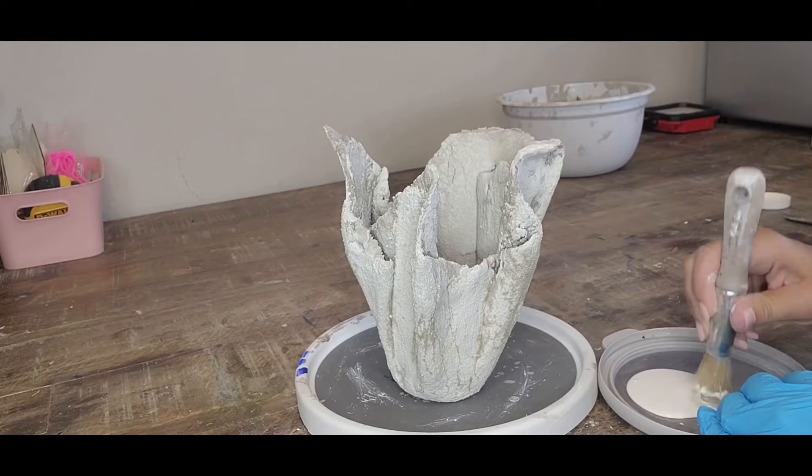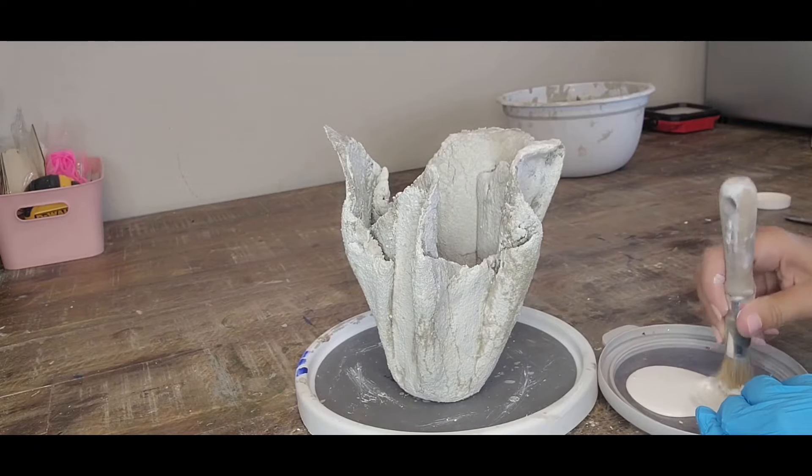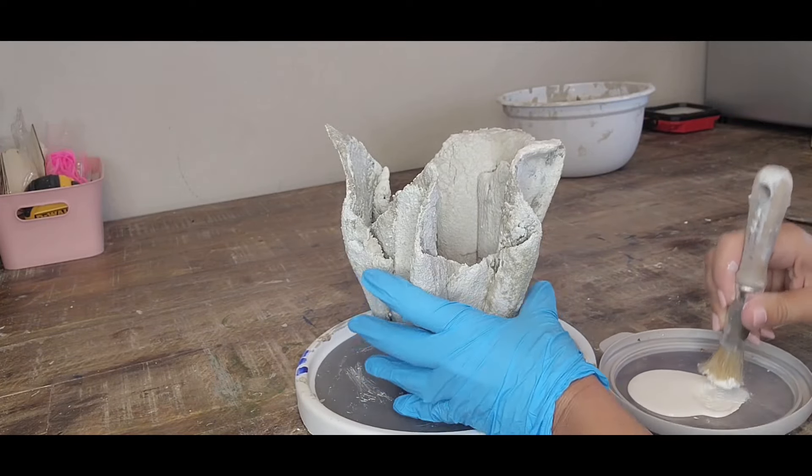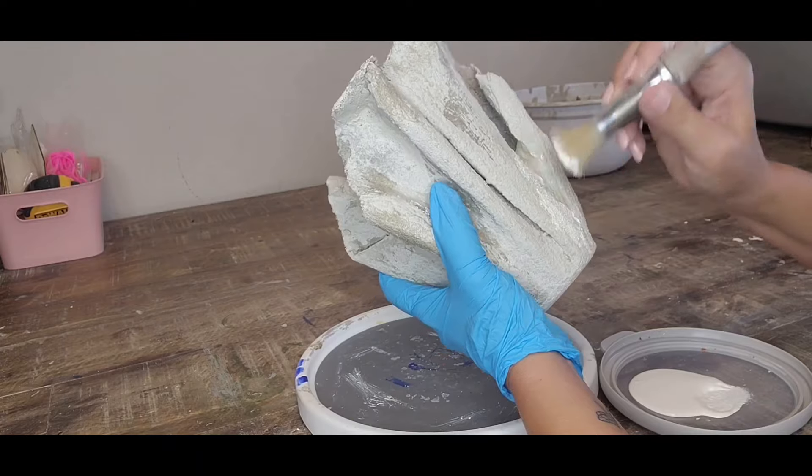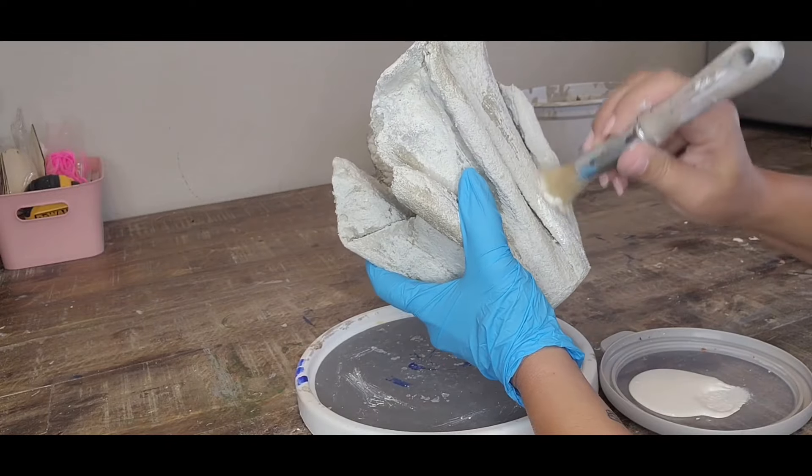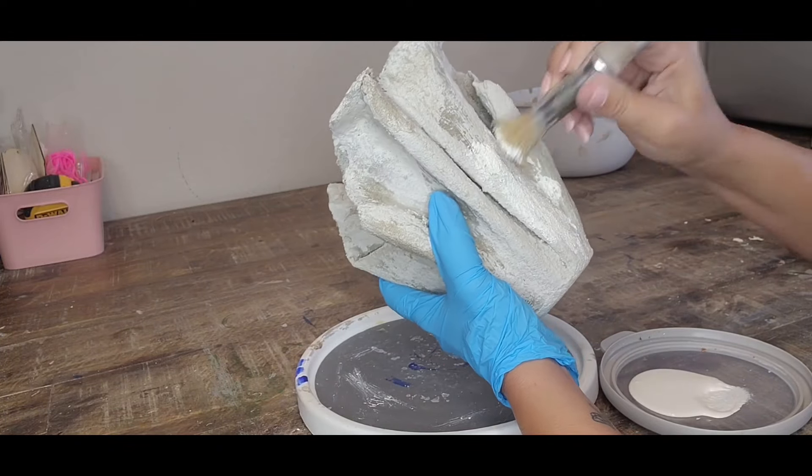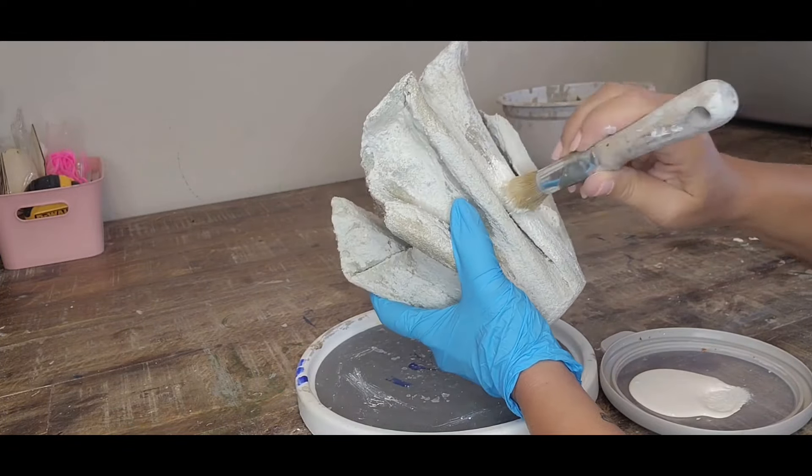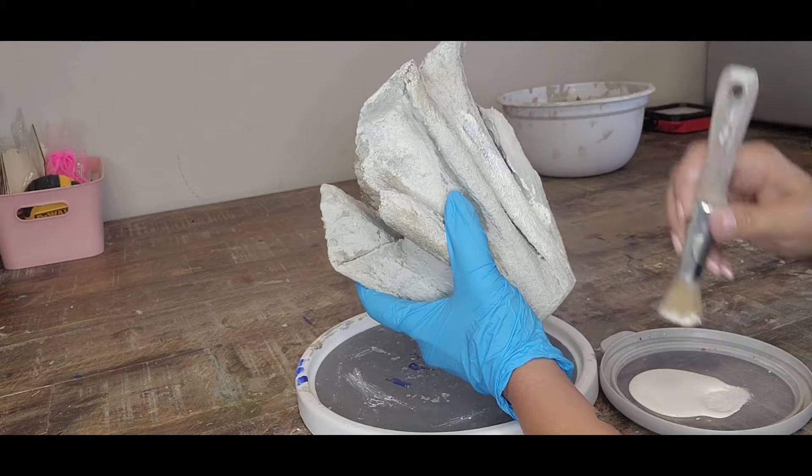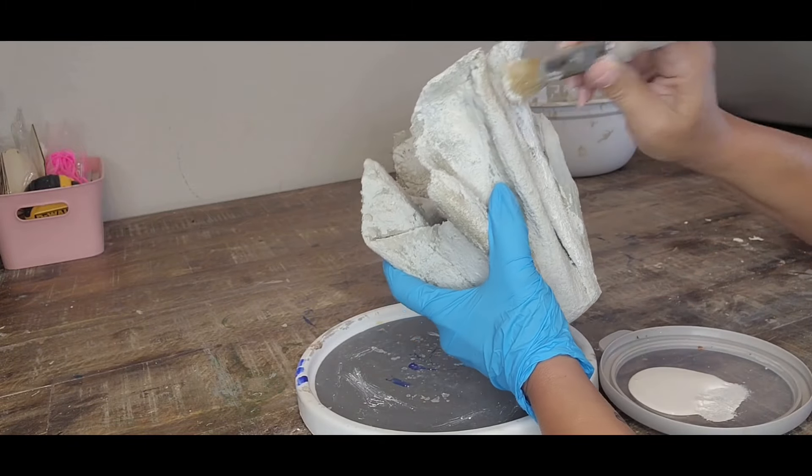So now what I'm doing is I took a stencil brush and I'm dipping it into some ivory paint and I'm just dabbing the paint all over. You want to do this throughout your whole piece.